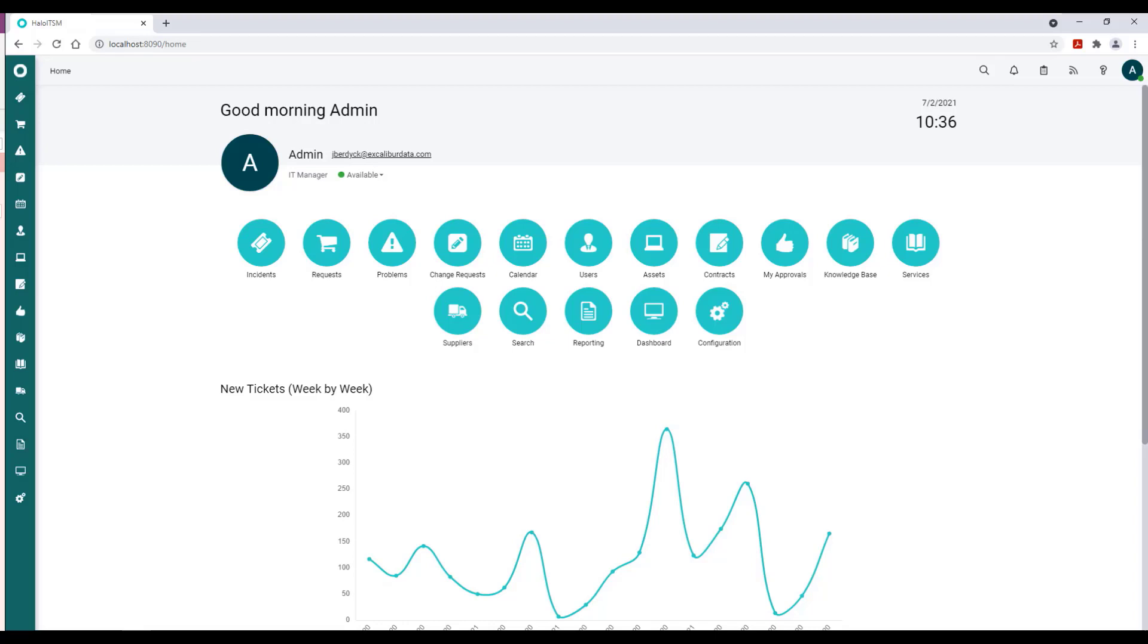Fortunately, in Halo ITSM we have a pretty robust ticket scheduling feature. What I'm planning to do is take you through where we can find that, then we'll walk through the configuration.